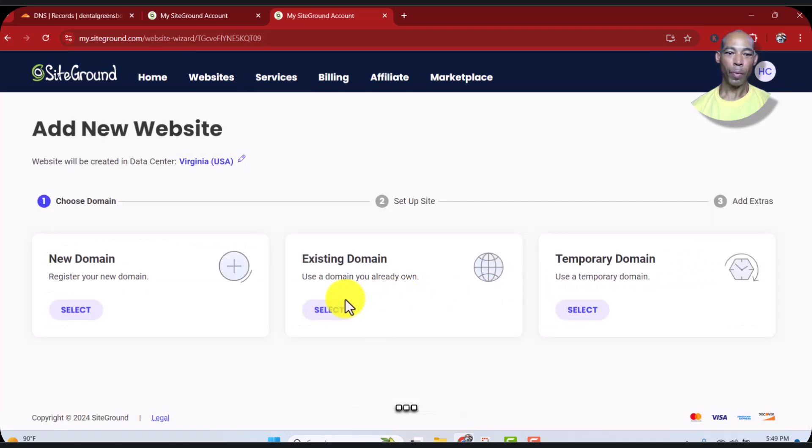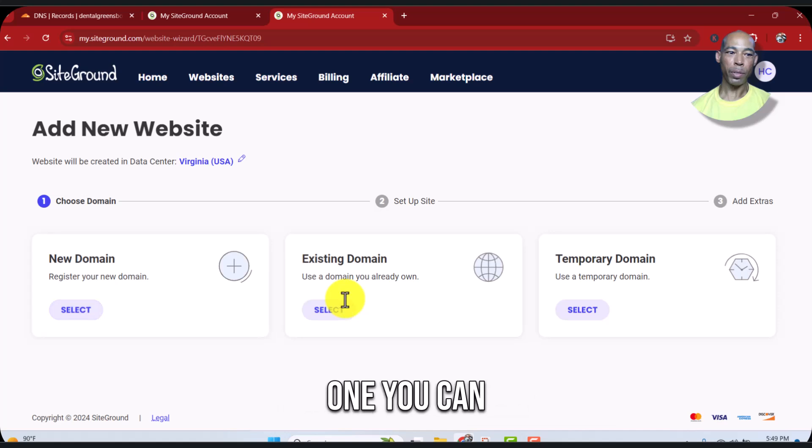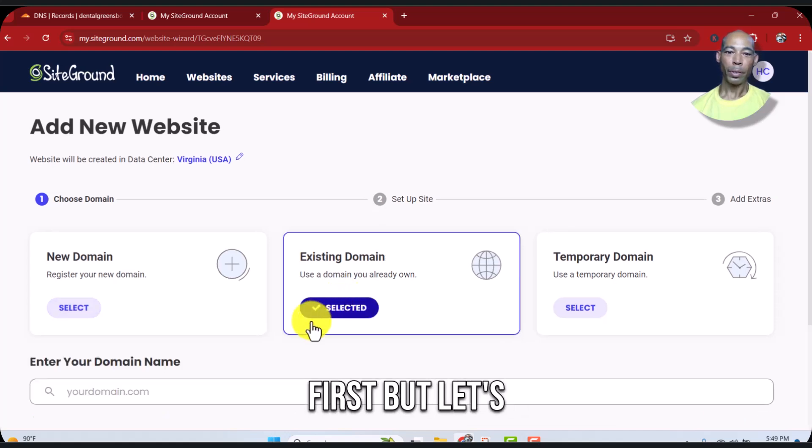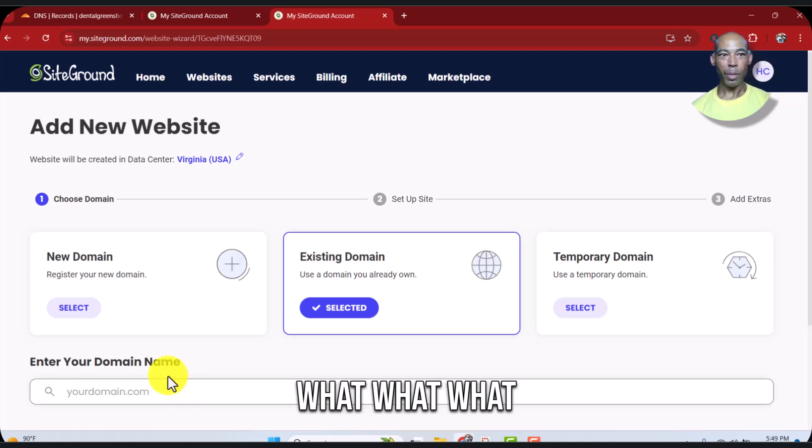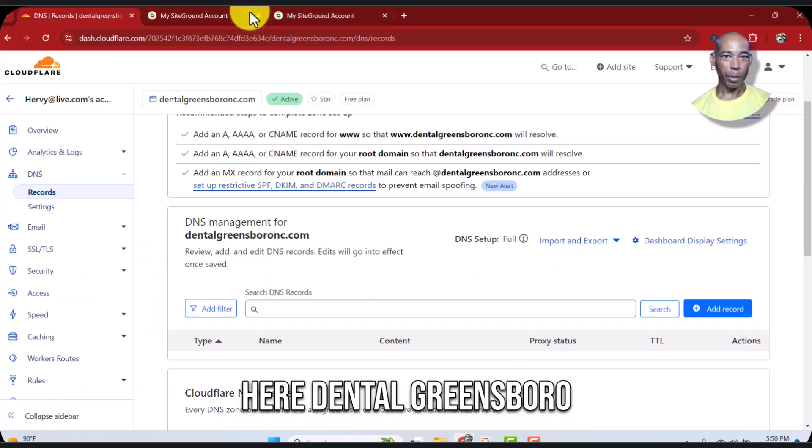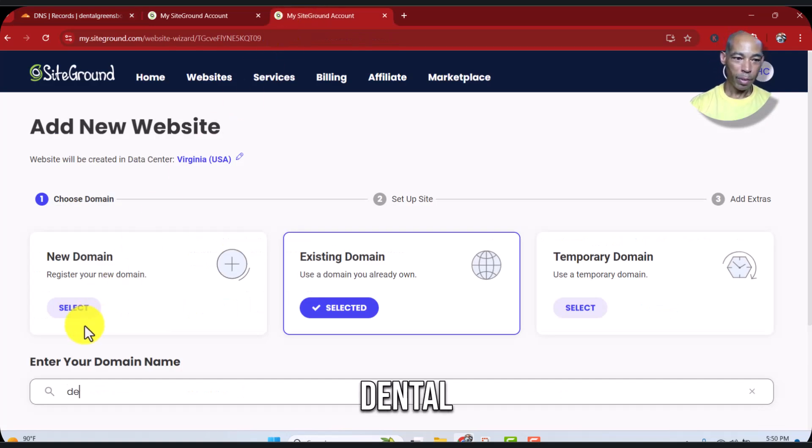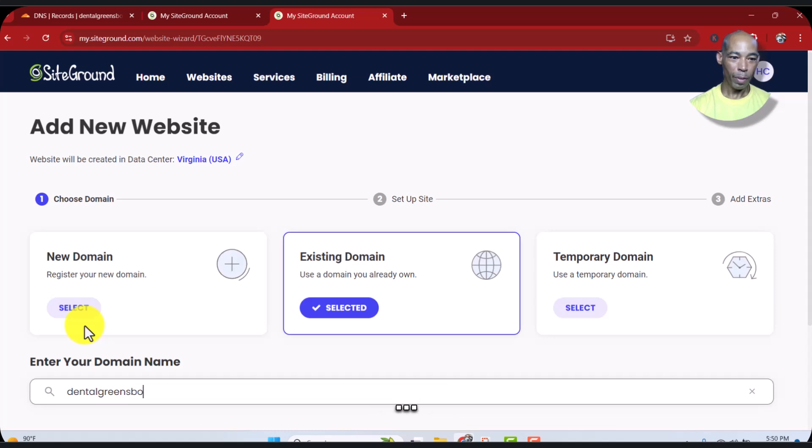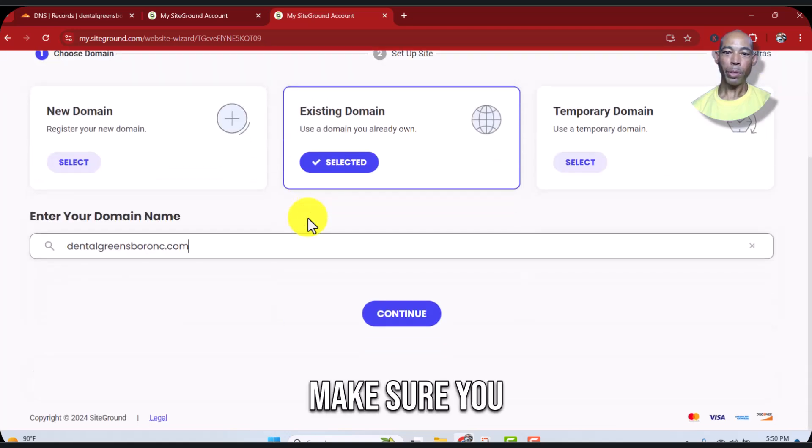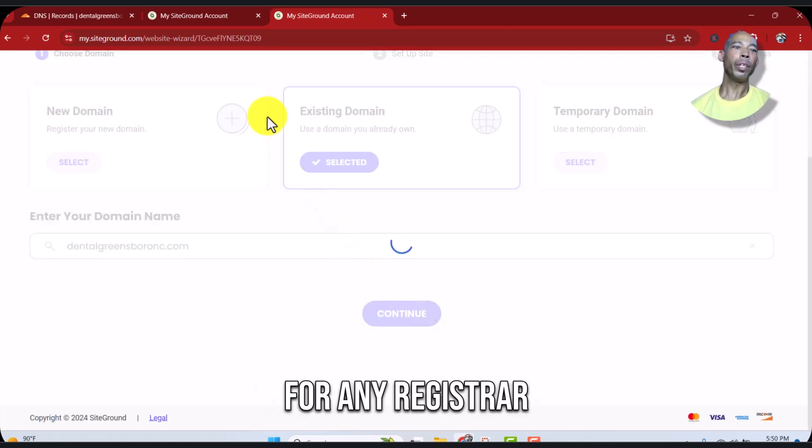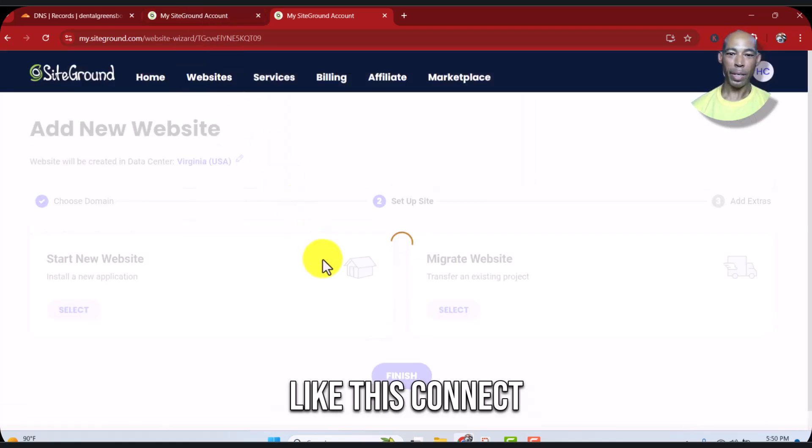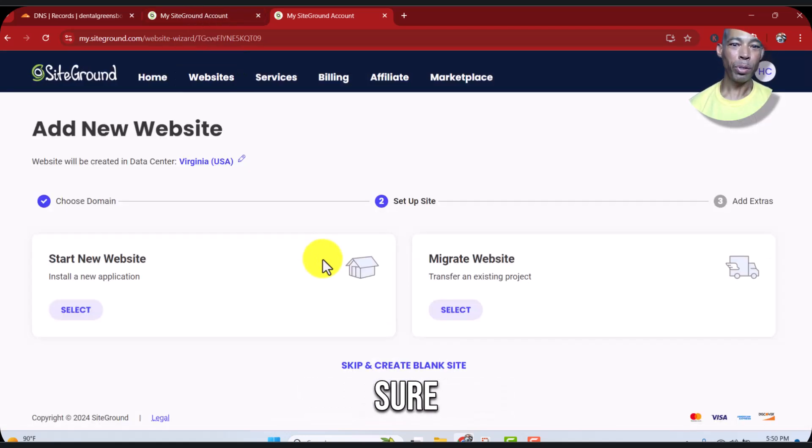It's an existing domain. If you wanted to register one you can go here, but let's do what we're doing. The domain is dentalgreensboro. Make sure you have Cloudflare open. For any registrar, when you're trying to connect stuff, you got to make sure you have both open.